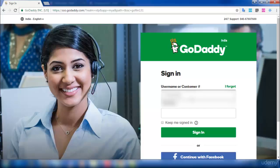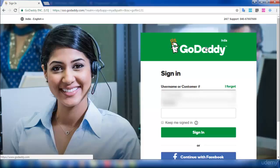First, we will login to our account. You need to login to the account in which you registered your domain. I'll show you with an example here. I'm logging into my account.